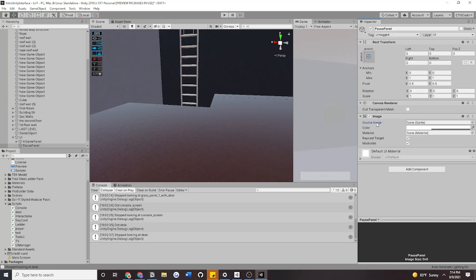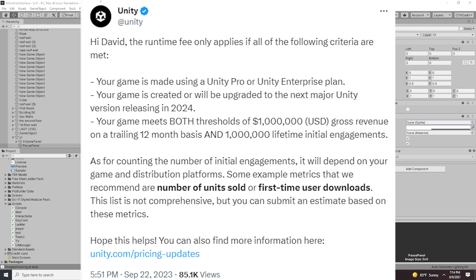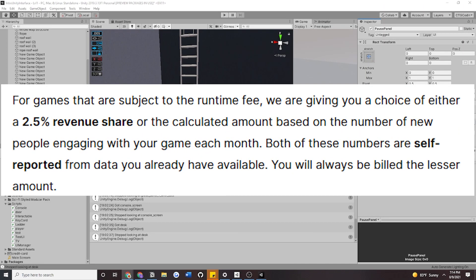Now let's discuss the new pricing fee. As previously stated, Unity has backtracked their first announcement. If you meet all three requirements for this new pricing fee, you now have a choice: either take the 2.5% revenue share or the calculated amount based on the number of people engaging with your game each month. With the old fee, you didn't have a choice. And with this new pricing fee, you will always be billed the lesser amount.